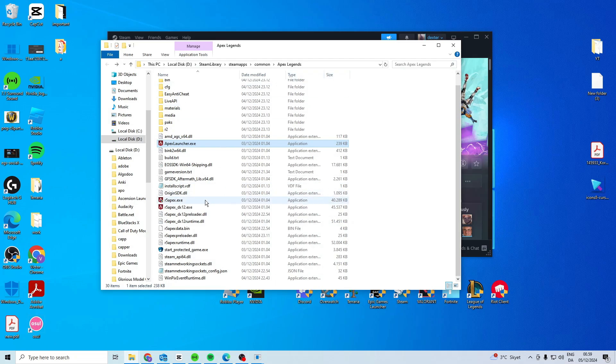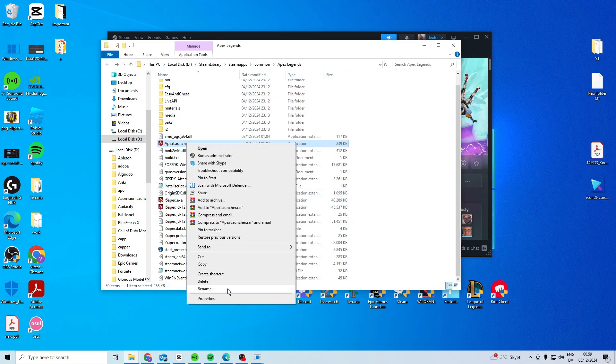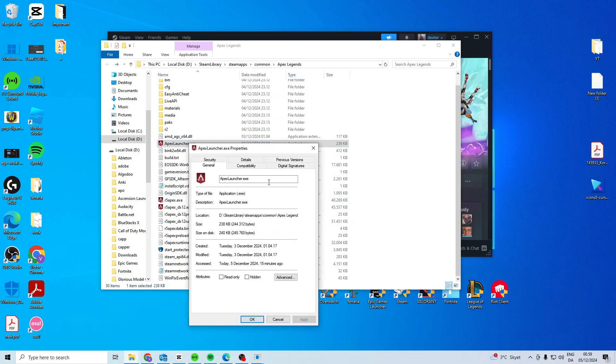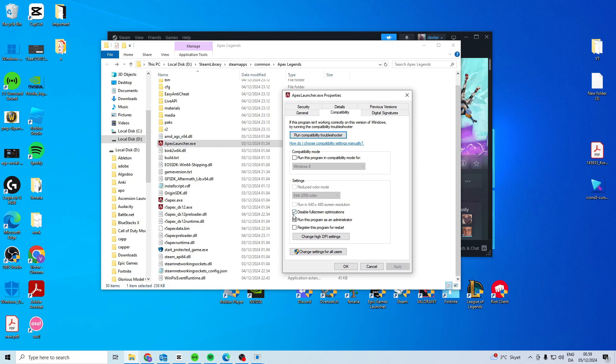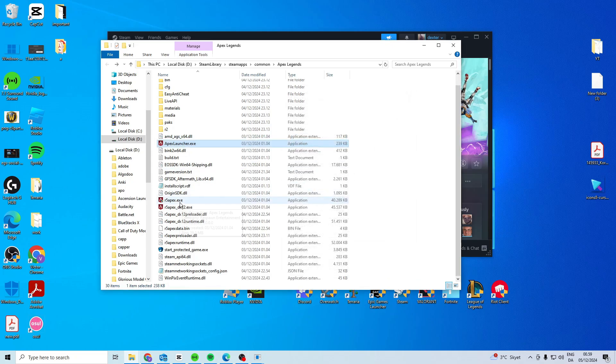Then press browse, find the apexlauncher.exe, right click on properties and go to compatibility, activate these two.